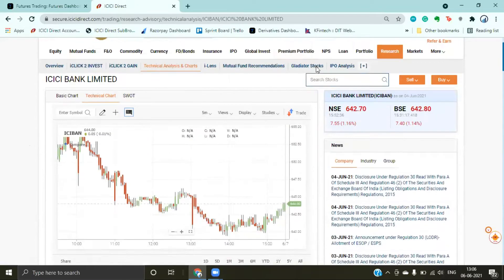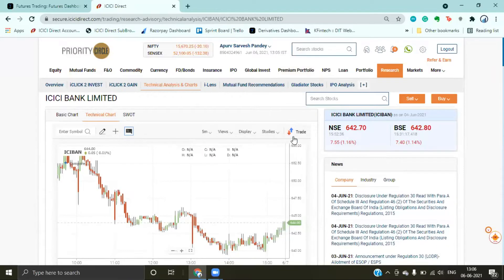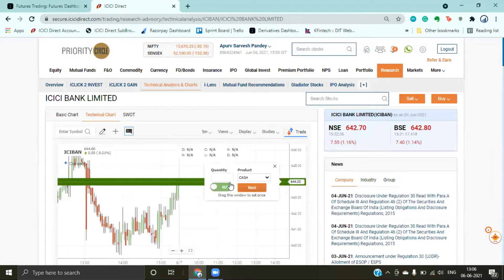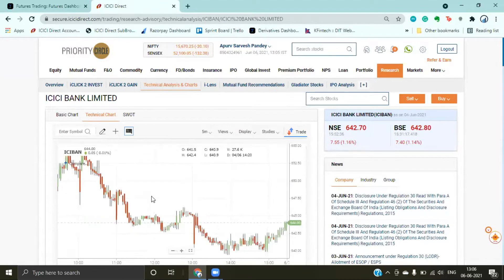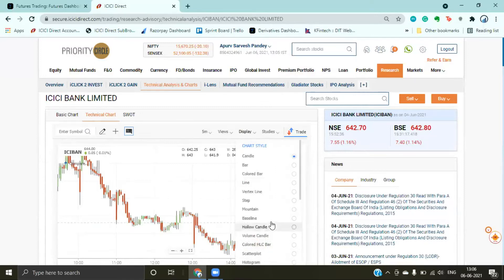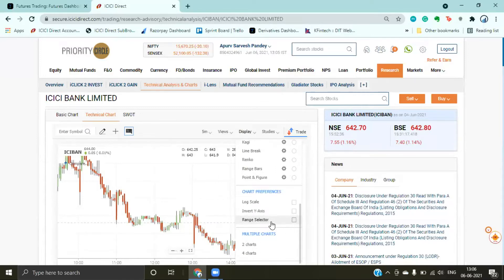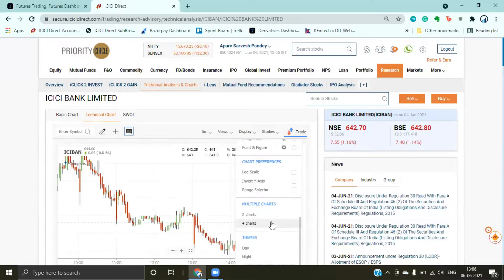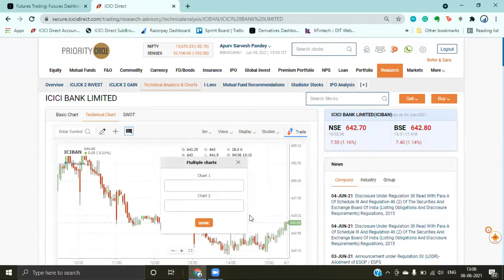If you want to do full screen, you can do that. You can also place orders directly from the charts. There are multiple features — you can add two charts simultaneously.